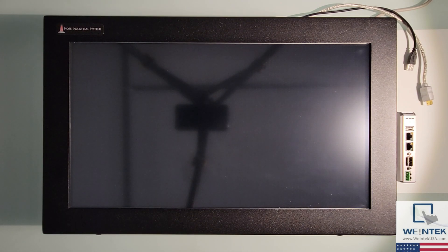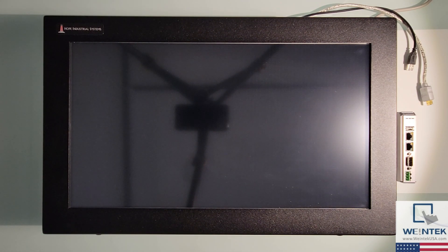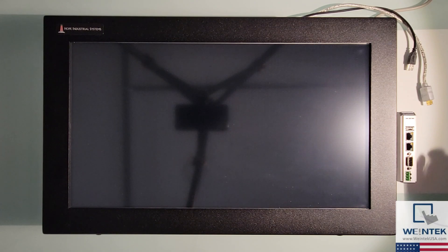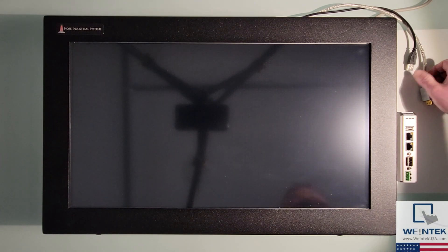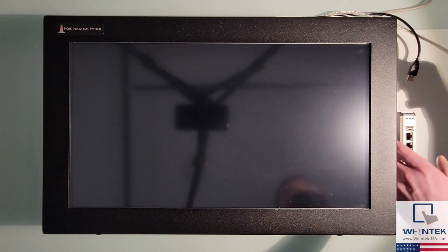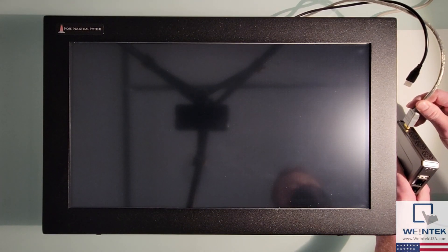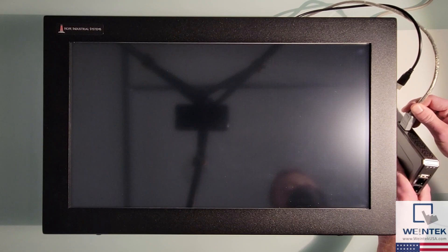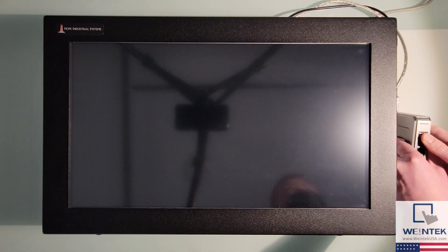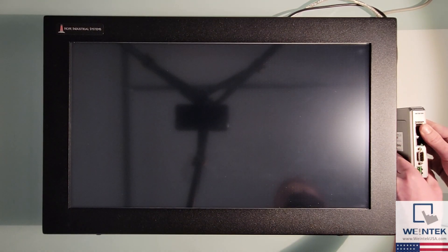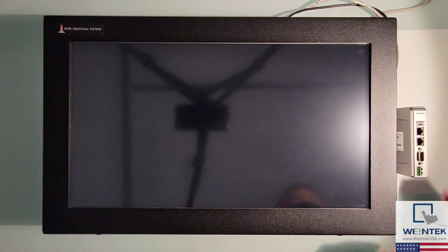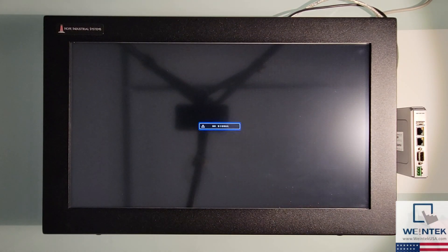To begin, I'm going to connect an HDMI cable from the display to our HMI. Next we'll turn on both the display and the FHDX.